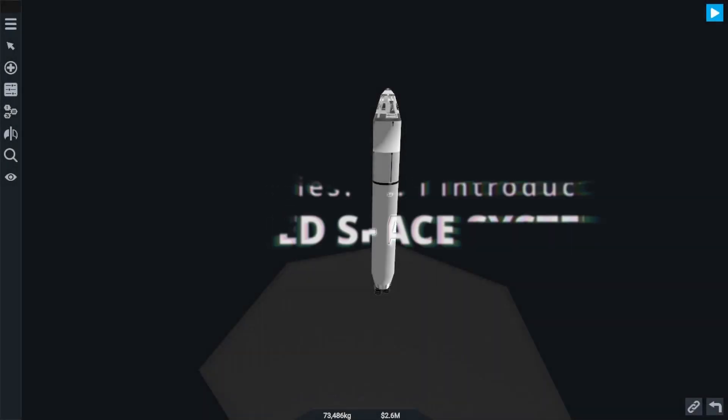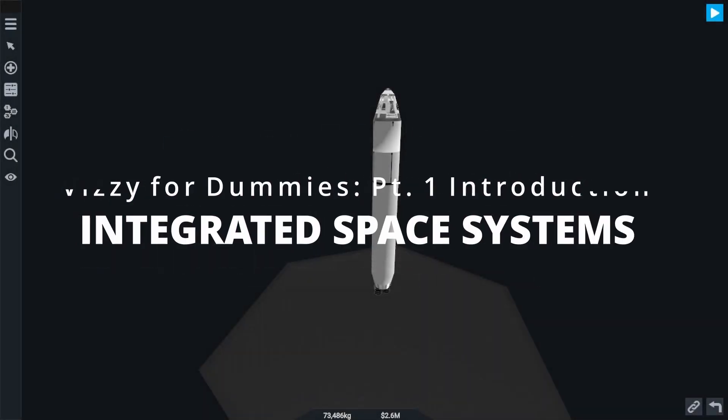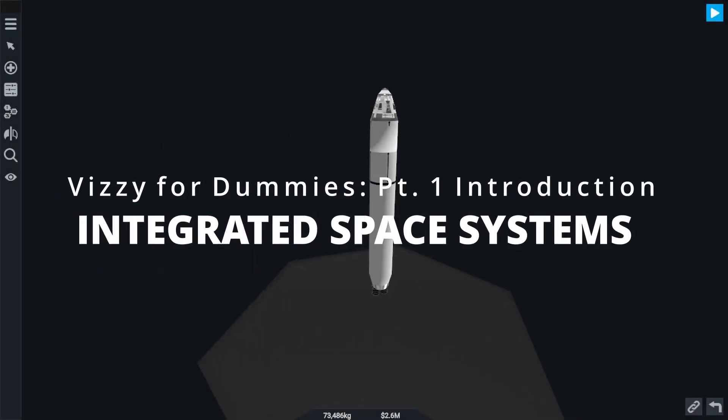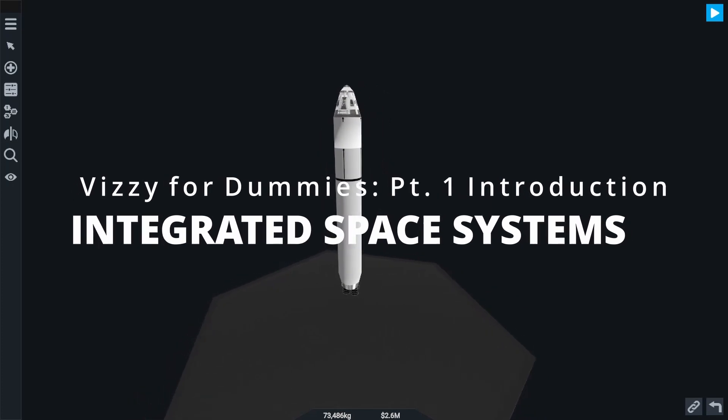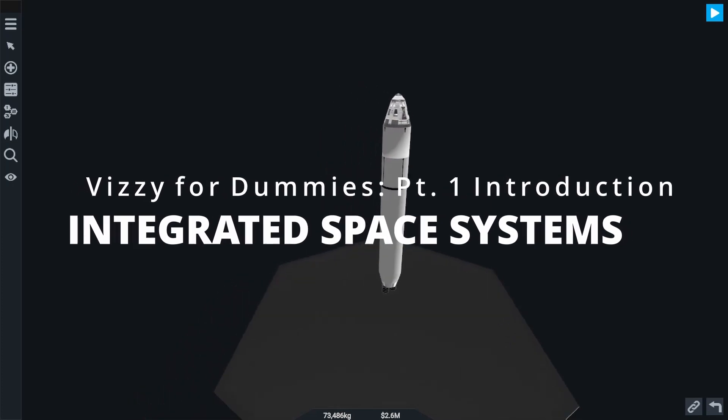Hello everyone, my name is Deltlead and for the next few videos I'm going to be breaking down everything you need to know about Vizzy in Simple Rockets 2.